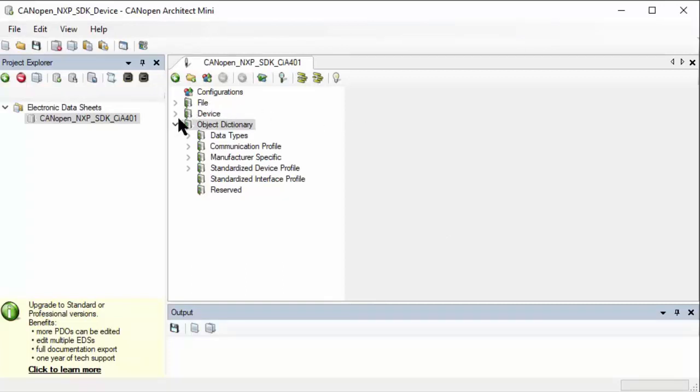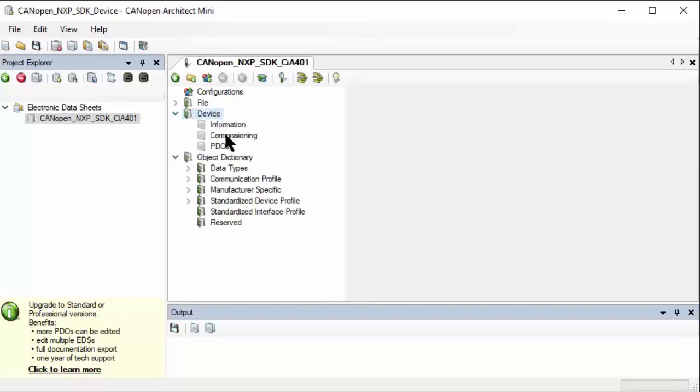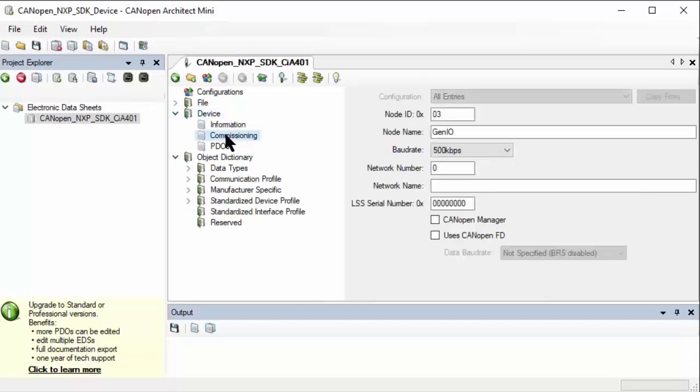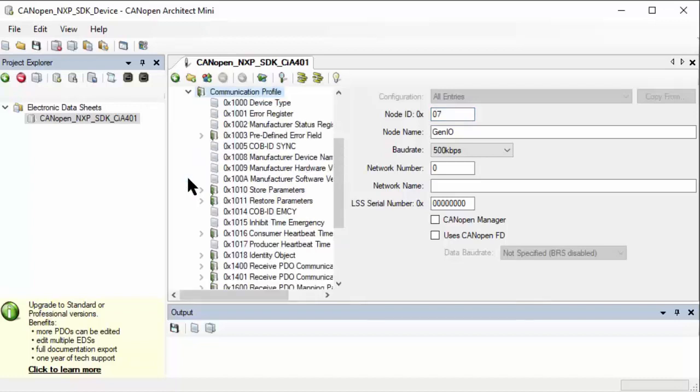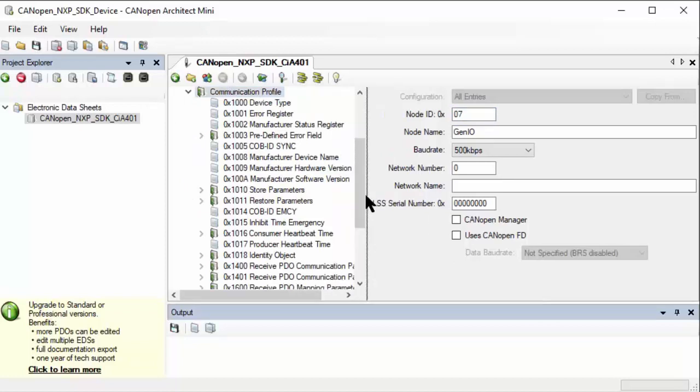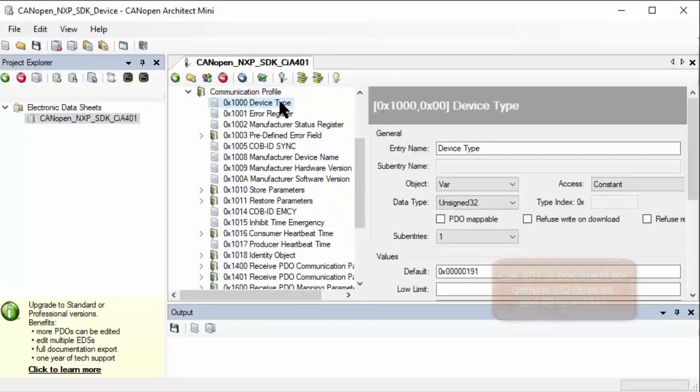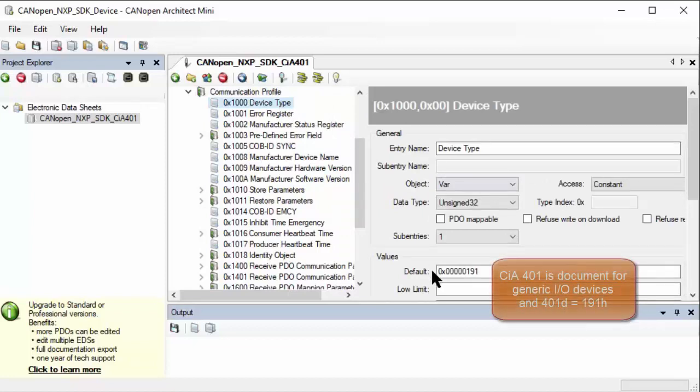If we look at the configurations available in a CANopen node, one of the first things we need to do is double check the node ID that we are using. This device in commissioning should have the node ID - let's use 7. I just want to make sure we have something other than the default so we see our changes became active. Here is the object dictionary, which is separated in several sections. The communication profile has all the CANopen specific communication parameters and settings, like the device type where we have 191 as our generic I/O device.